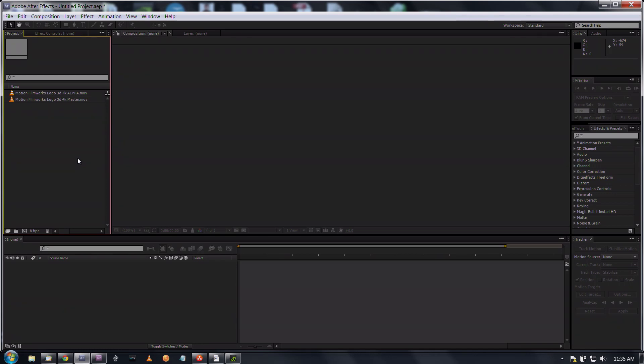Okay guys, this is Ross with Hamel Brothers Studios and I'm going to make a quick tutorial here on how to use alpha mattes.